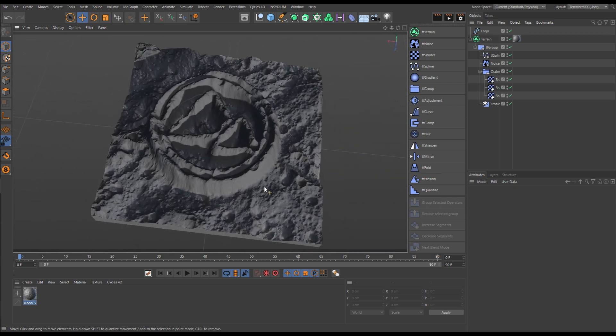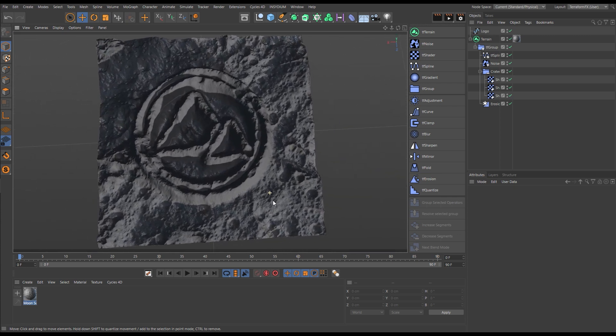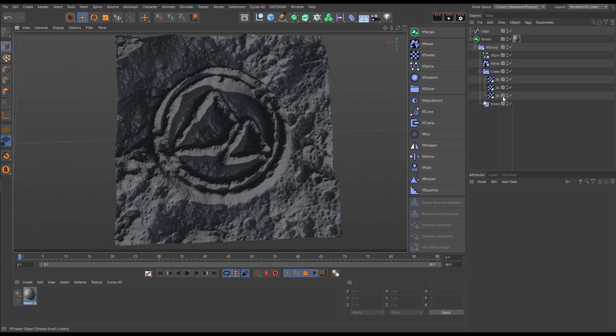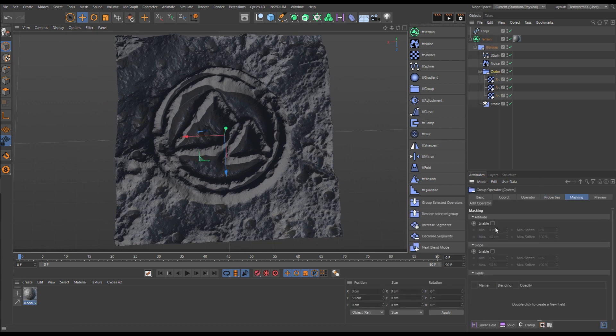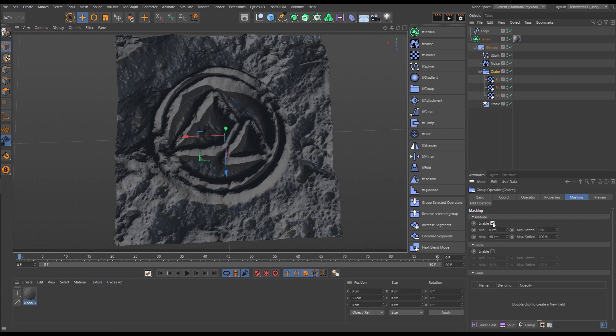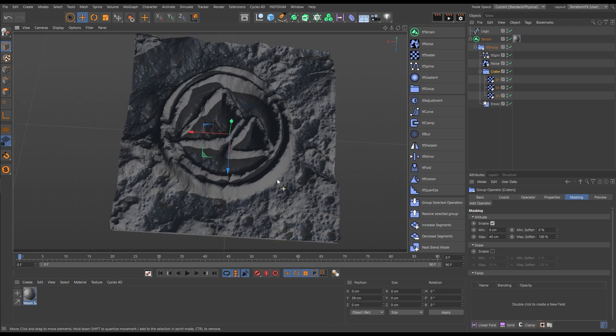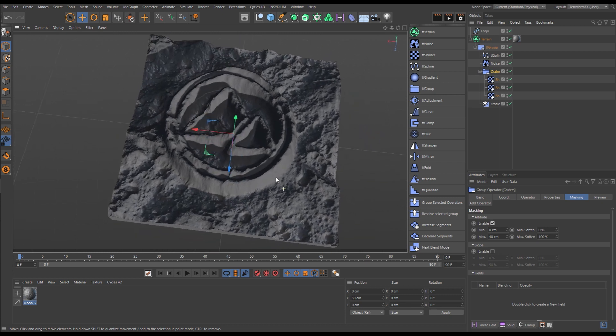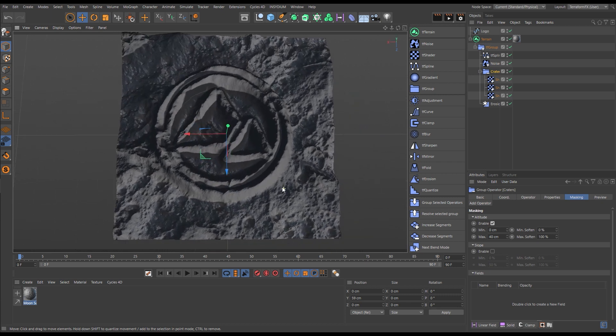Let's say that we don't want the craters on the logo surface, just on the floor. We'll go to our craters folder, to masking, enable some altitude masking, and now only the lower down areas will receive the craters. We can also use masking to animate.